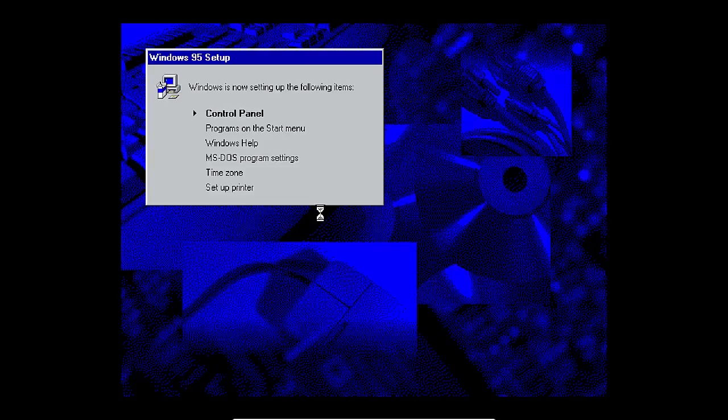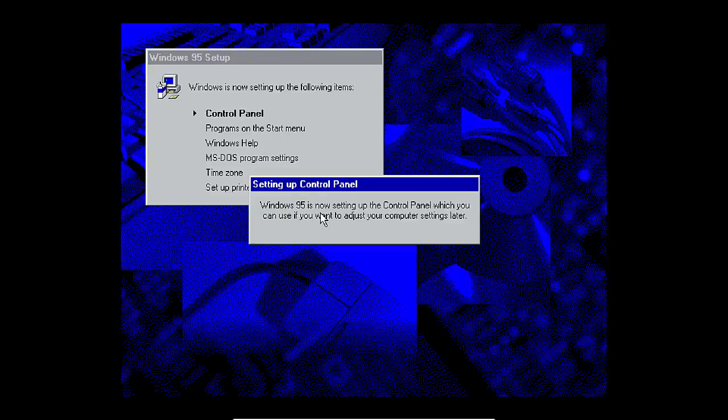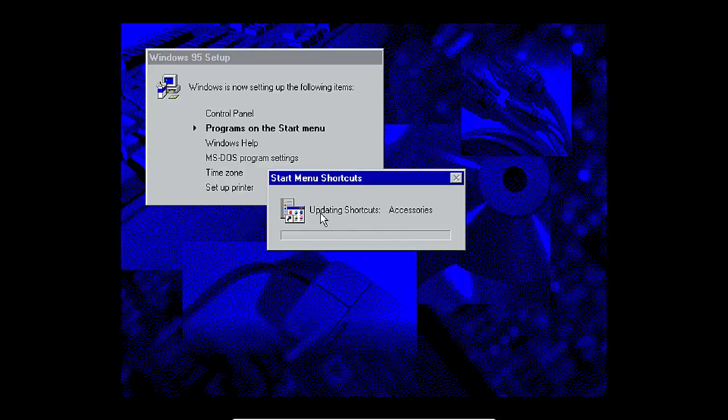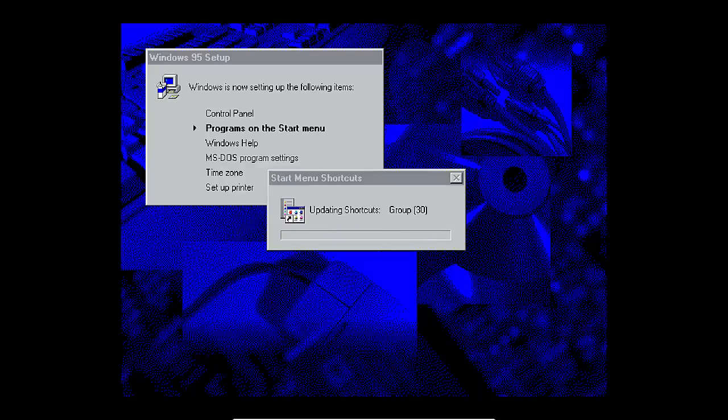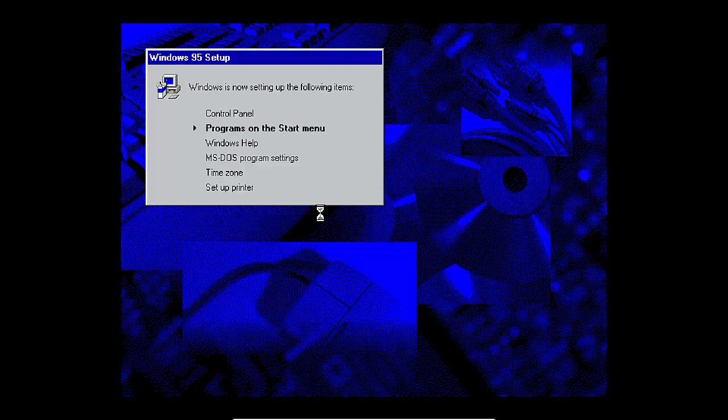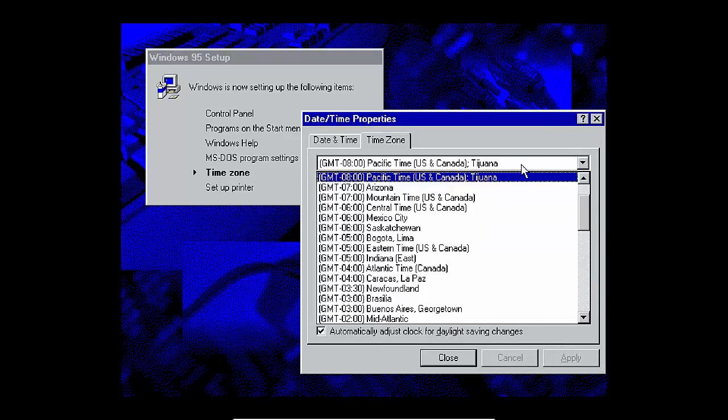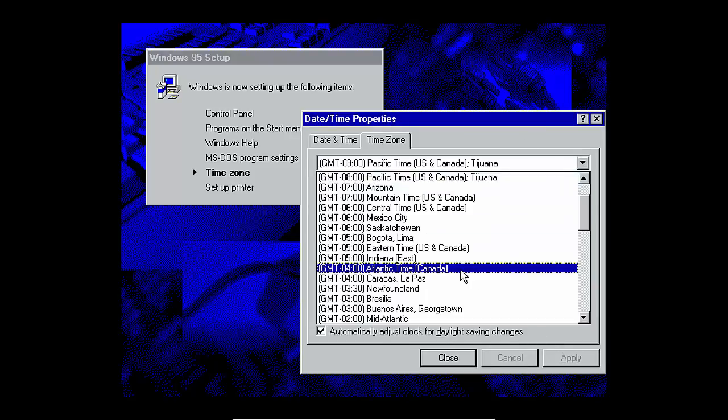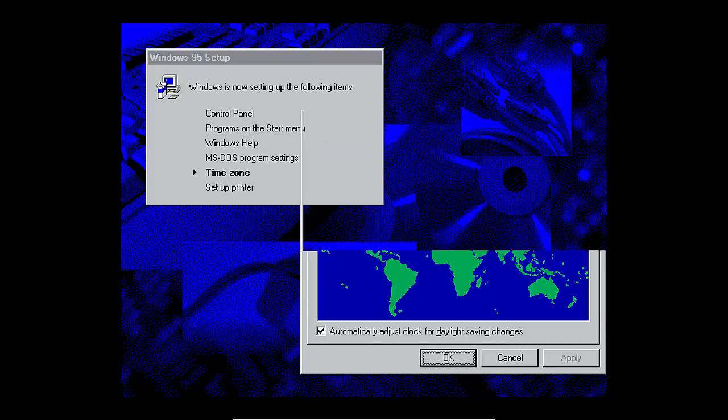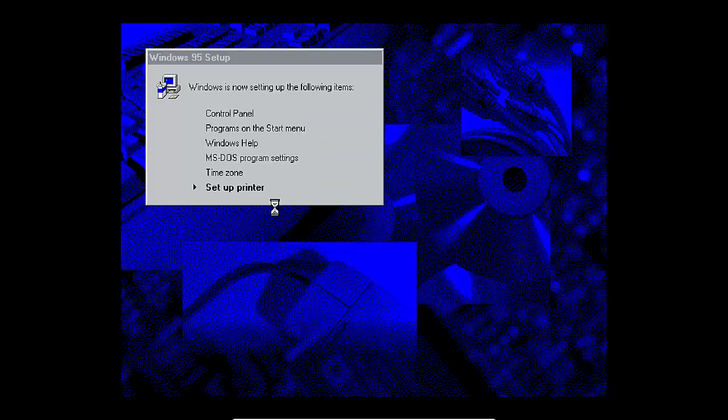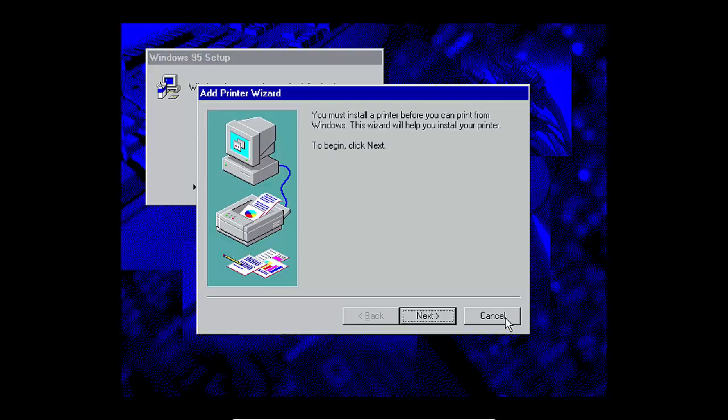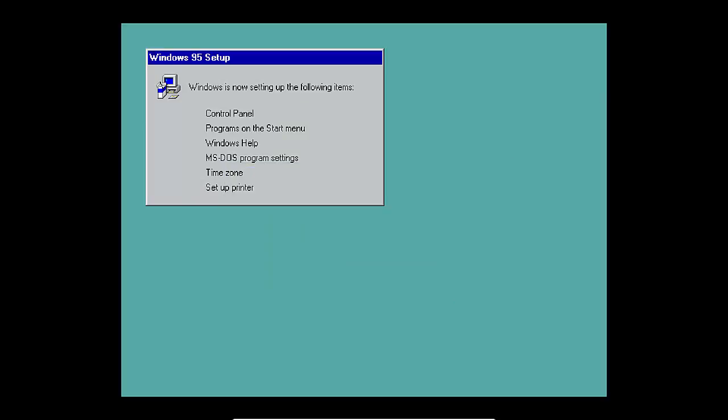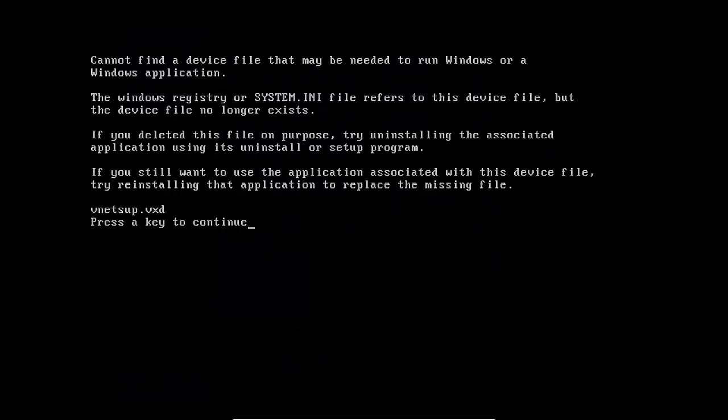It is currently finishing setting up. Here we go. Setting up the control panel, the programs on the start menu. Now it's going to set up windows help, MS-DOS program settings, and the time zone. I am in eastern time here. Hit apply and OK. And it wants us to set up the printer. I'm not planning to print anything on this virtual machine. And it didn't have network connectivity.